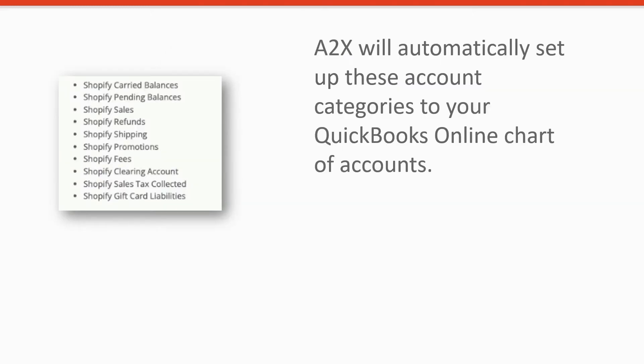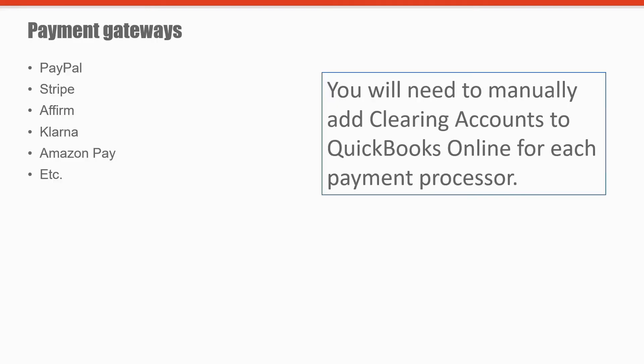I recommend using the assisted setup. Once you select assisted setup, A2X will automatically set up these account categories to your QuickBooks Online chart of accounts. Keep in mind though, as a Shopify seller, that you'll need to set up additional account categories to QuickBooks Online.